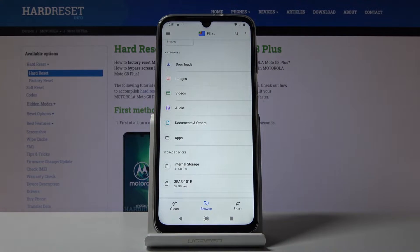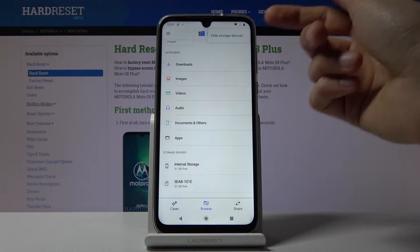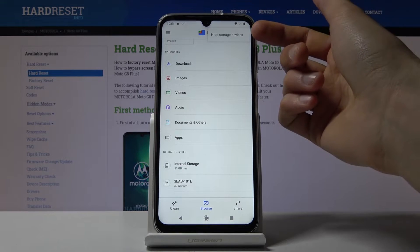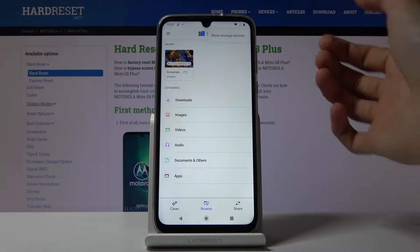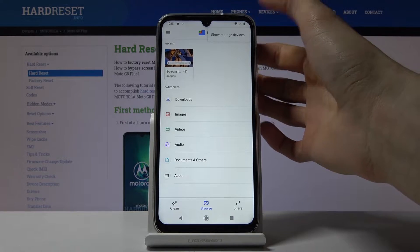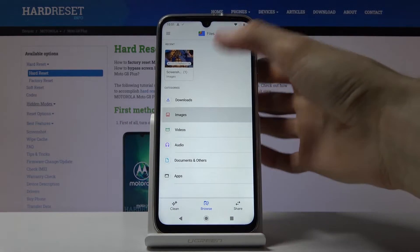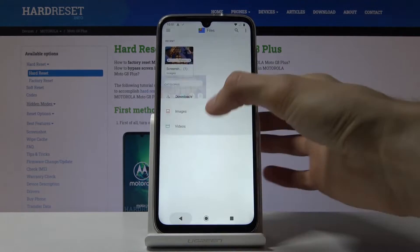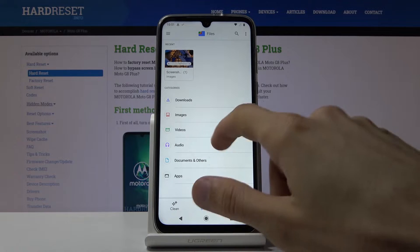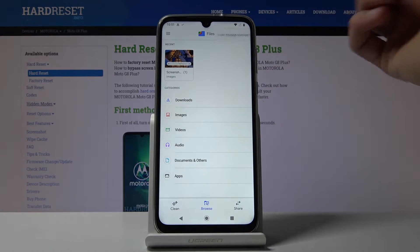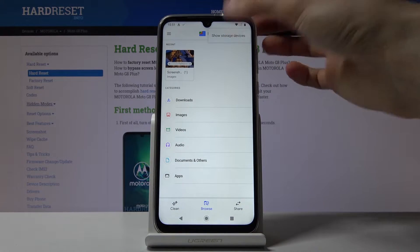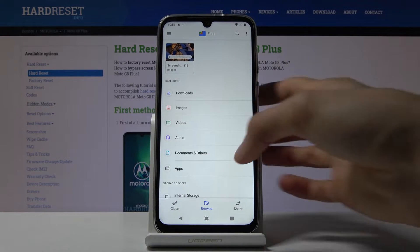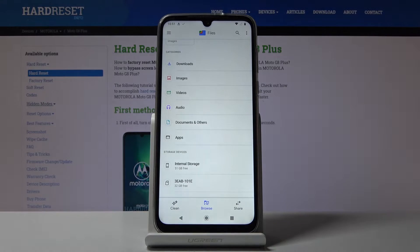Now if you don't see your storages, tap on the three dots and where it says 'Hide Storage', tap on it. You can see that the storage disappears from the bottom. To bring it back, tap the three dots again and then 'Show Storage Devices' and they will appear.